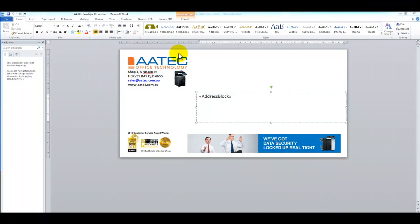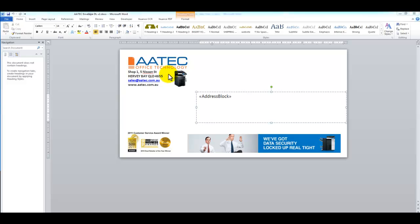Hi guys, it's Leif here from ATEC Office Technology. Today I just want to do a refresher on how to print envelopes on the new Konica Minolta Bizhub series. I'm looking at the 4E series, so that's the C224 all the way up to the C754E. Color and black and white are all the same now. I'm just going to jump straight into this.